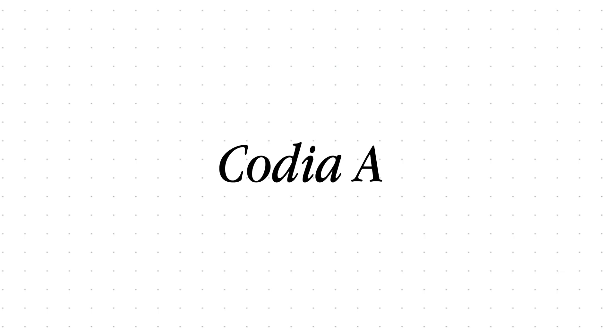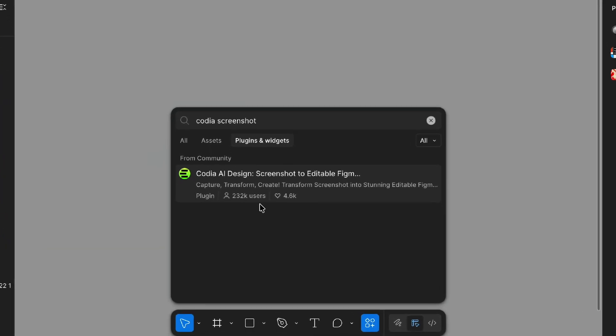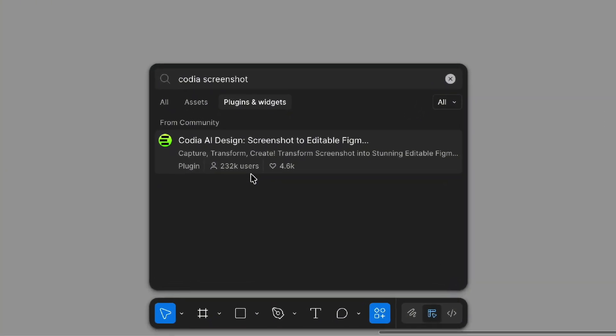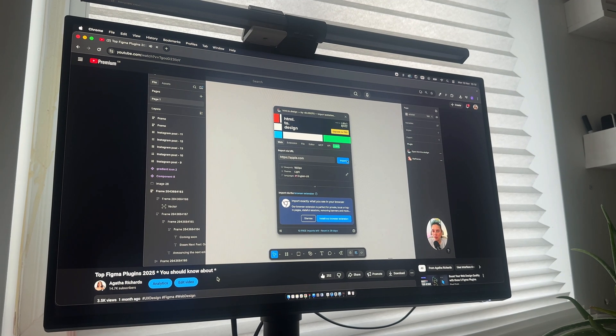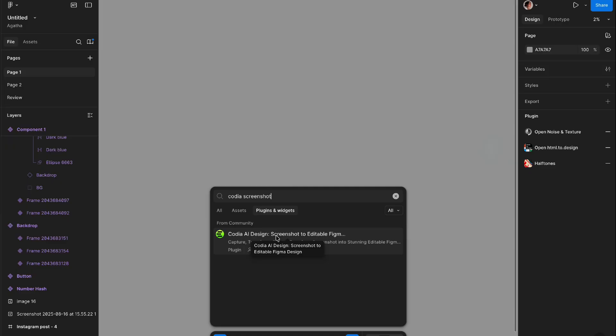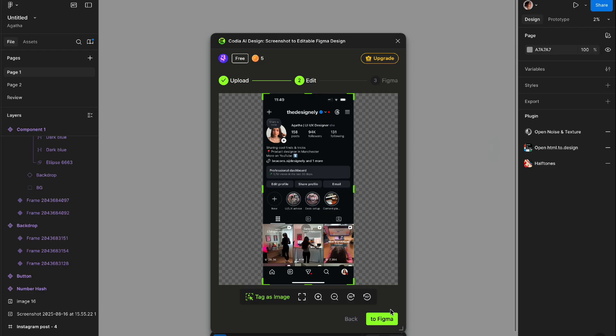The next plugin might be just for you. It lets you put any screenshot into an editable file. In the last video, I was showing you the plugin that does this for websites, but this one does it for mobile apps as well. Let's try it. So I'm going to use the screenshot I took with my iPhone and I'm going to upload it here.